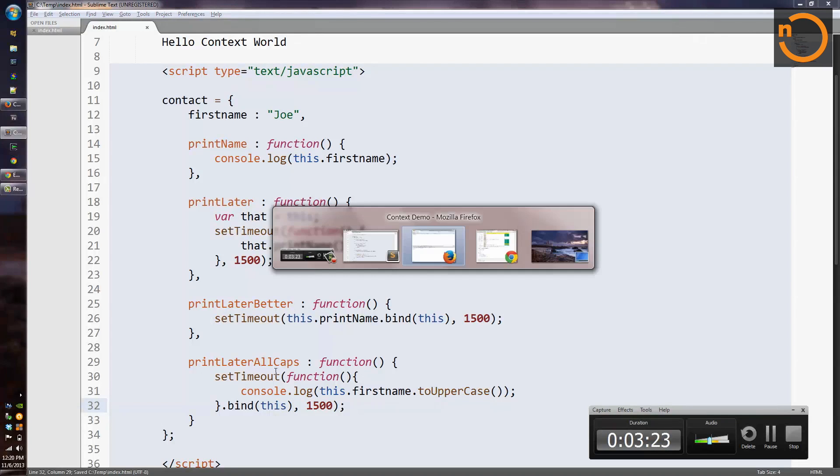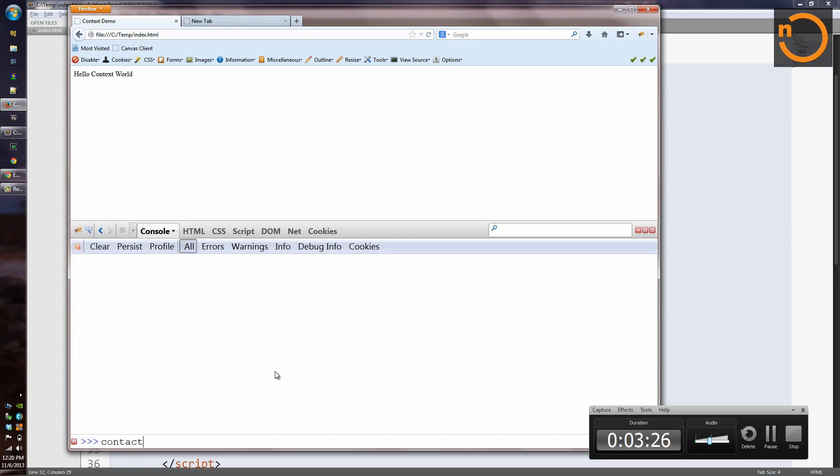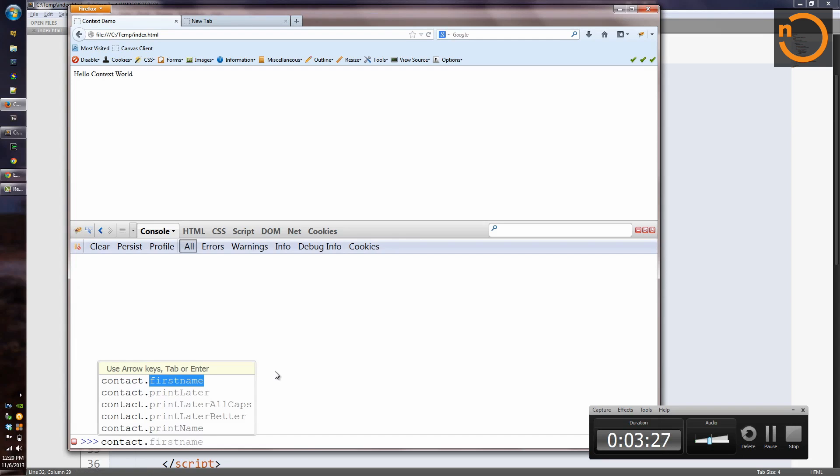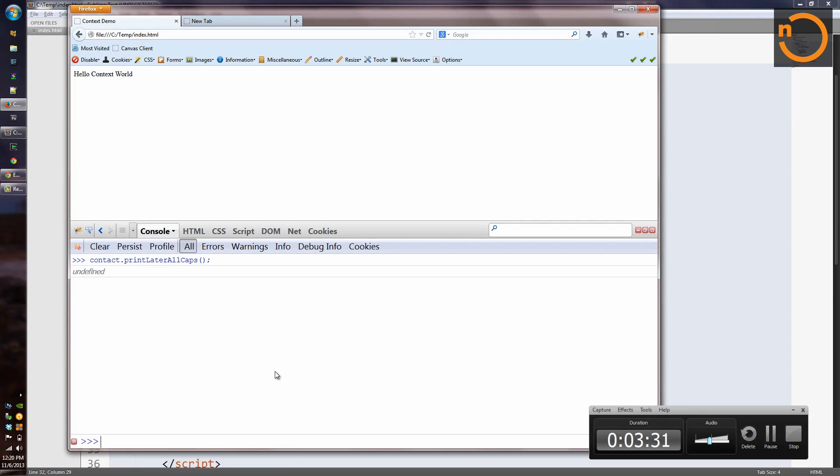So let's go over to Firefox and make sure that works. PrintLaterAllCaps. And out comes Joe in all caps.